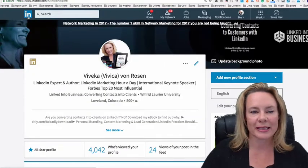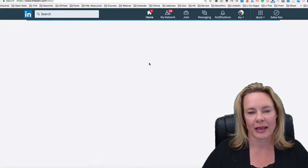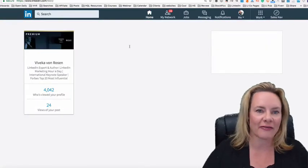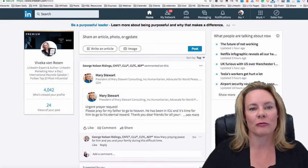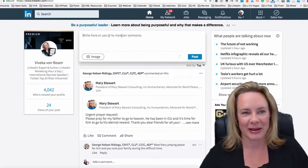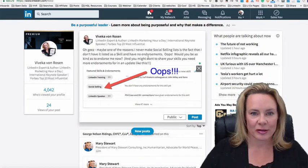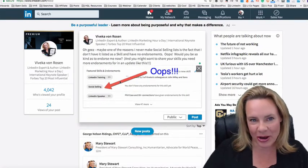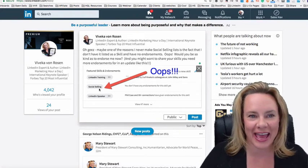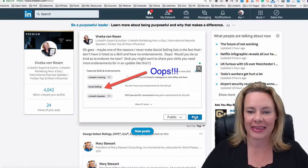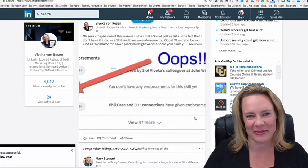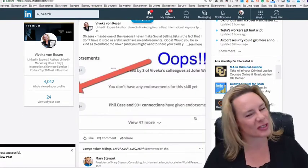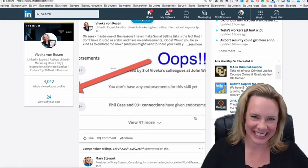So my next step is going to my home screen and then mentioning something about not having had that skill listed. And would you please endorse me for it? It's an ask for sure. So just add that image. Let people know that you forgot to add that as a skill and that you need endorsements. And then go ahead and post it and watch those endorsements start to come in. This has been a social selling tip from Vivoca Von Rosen at LinkedIn to Business.